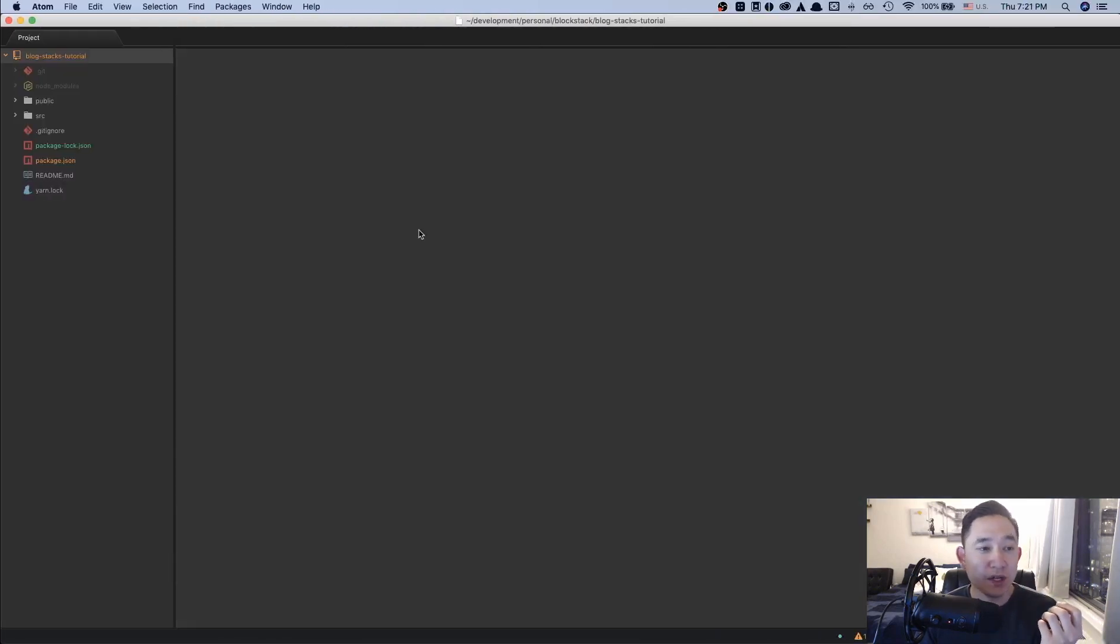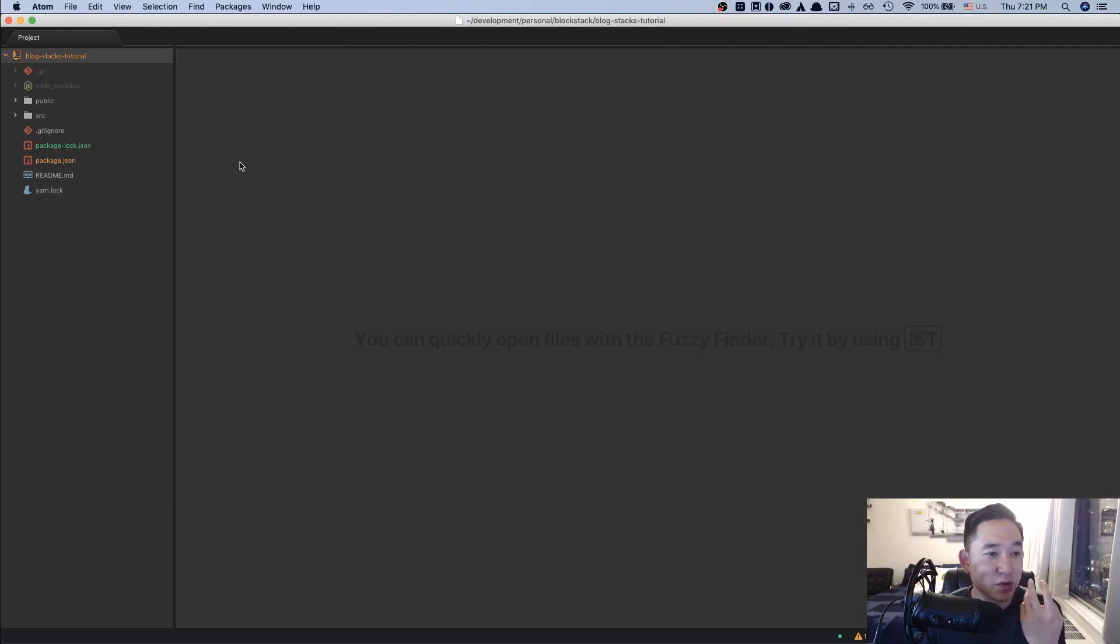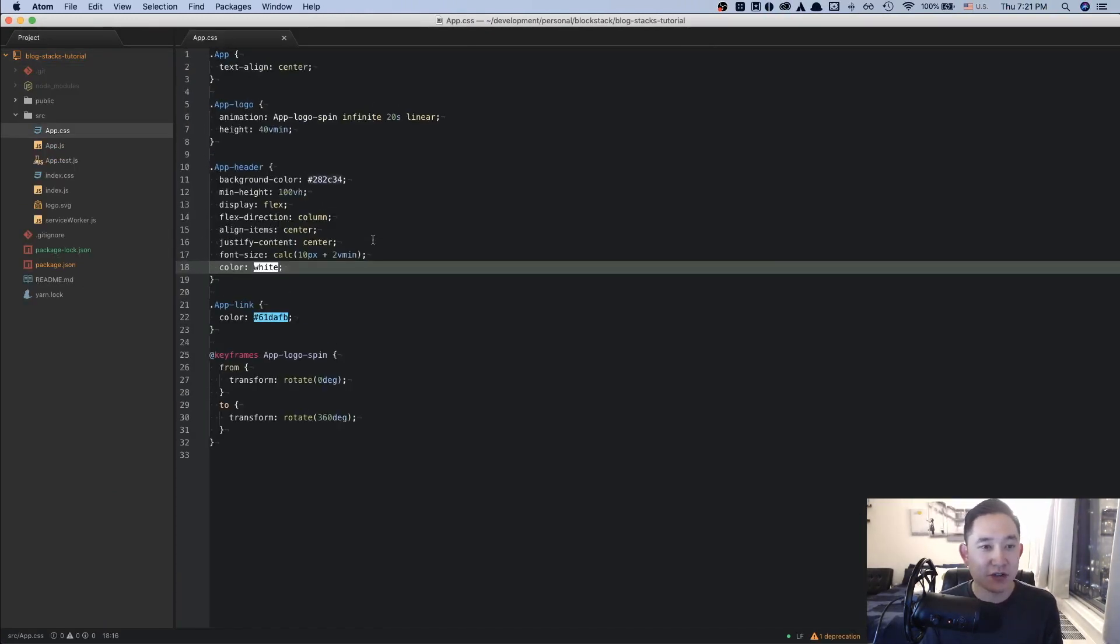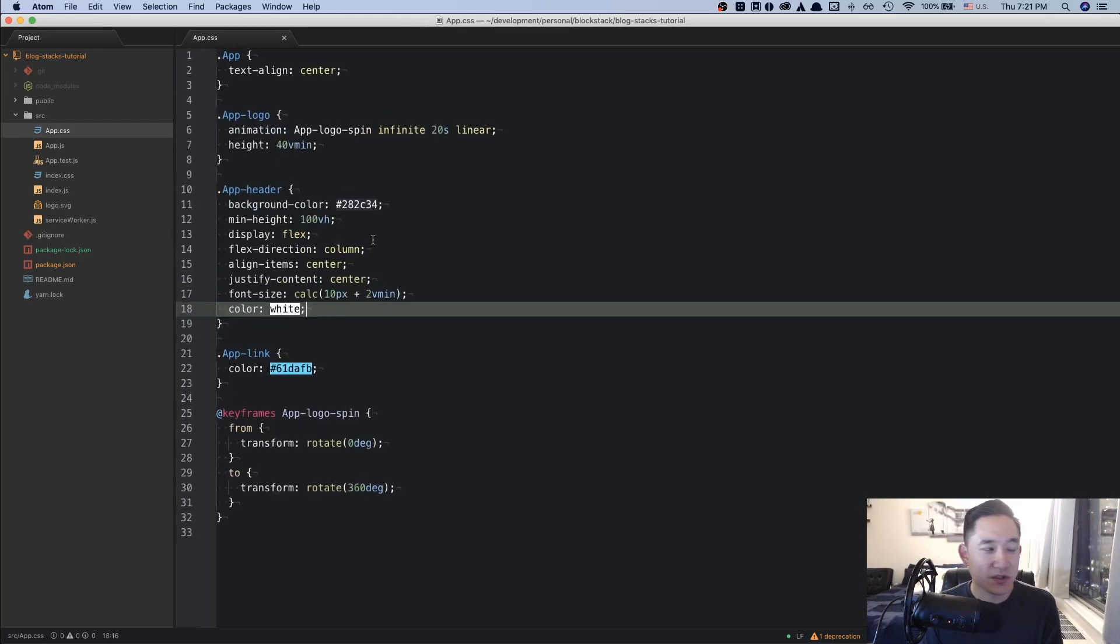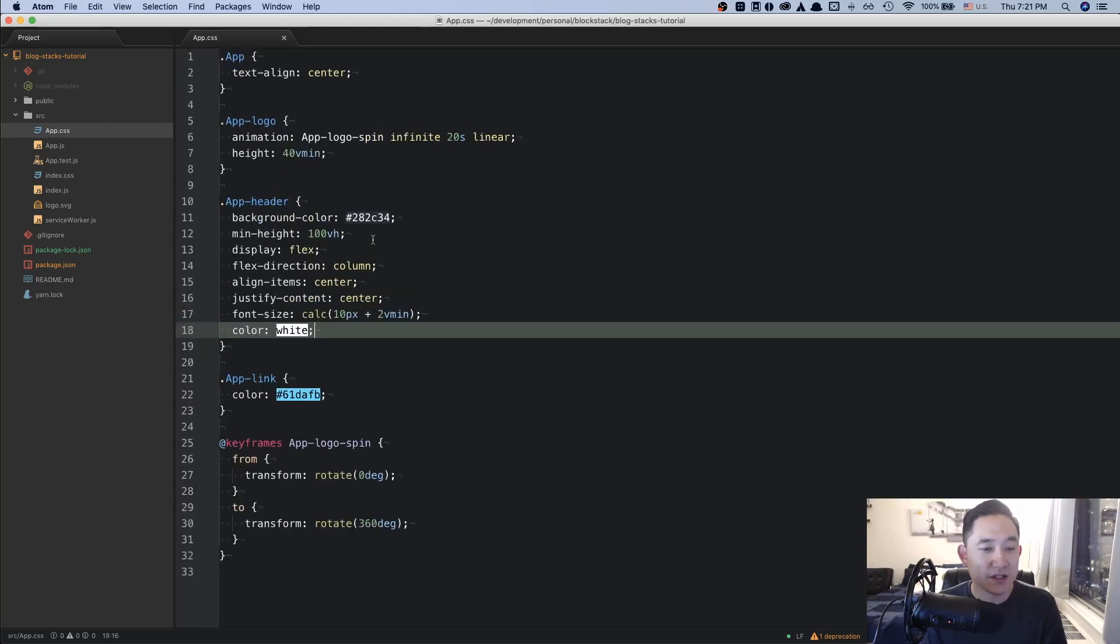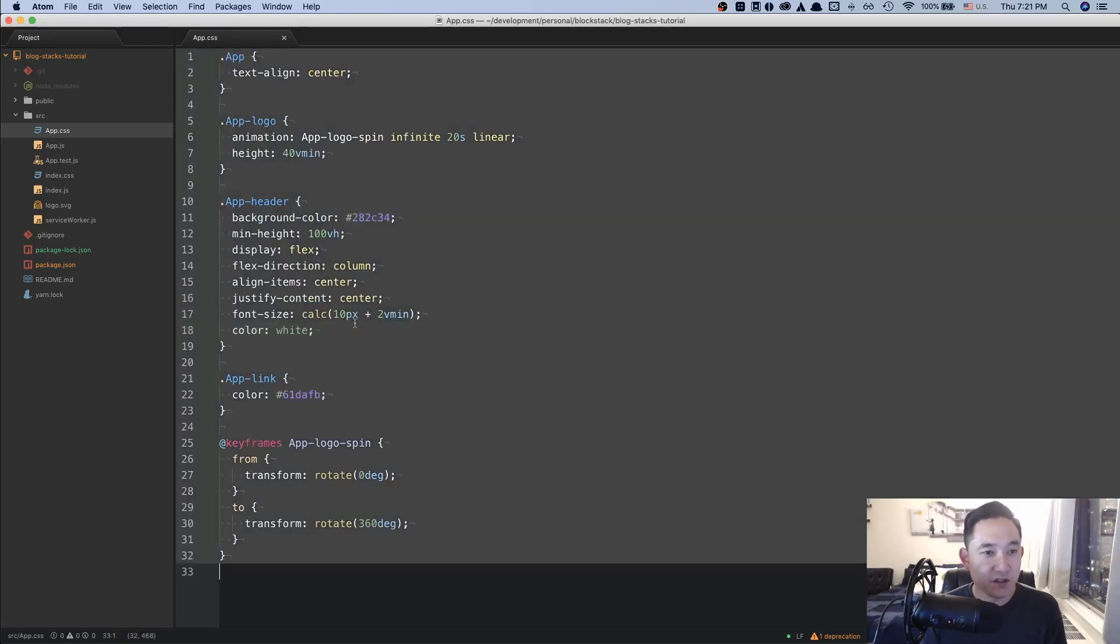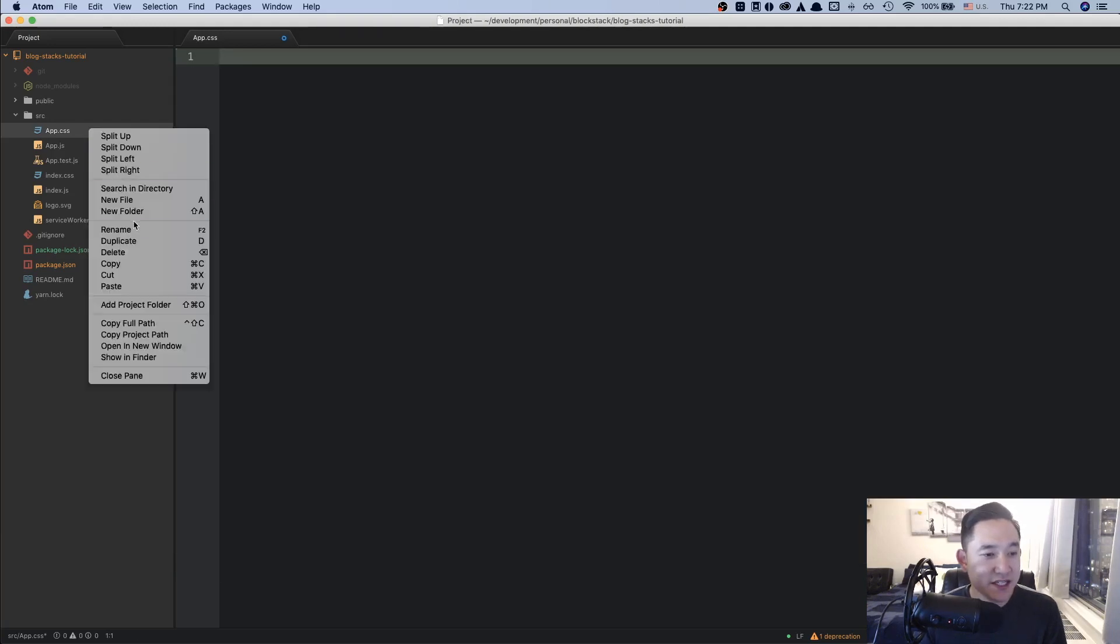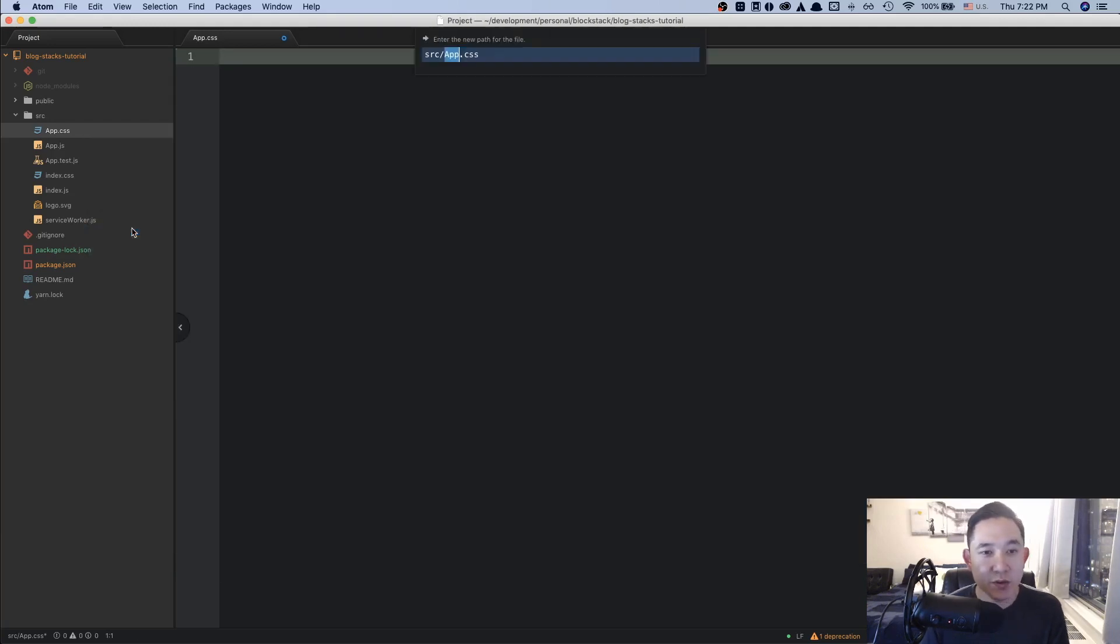So opening up the blockstacks tutorial source folder, I'm going to first increase the size of this so it's a little bit easier to see. And I'm going to be removing all of this code here and changing the CSS to SCSS.